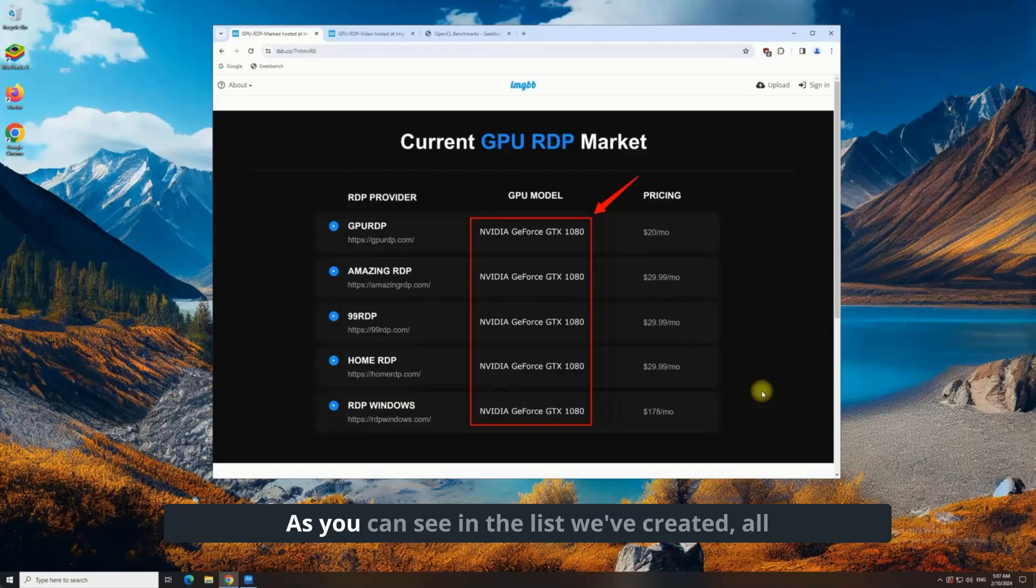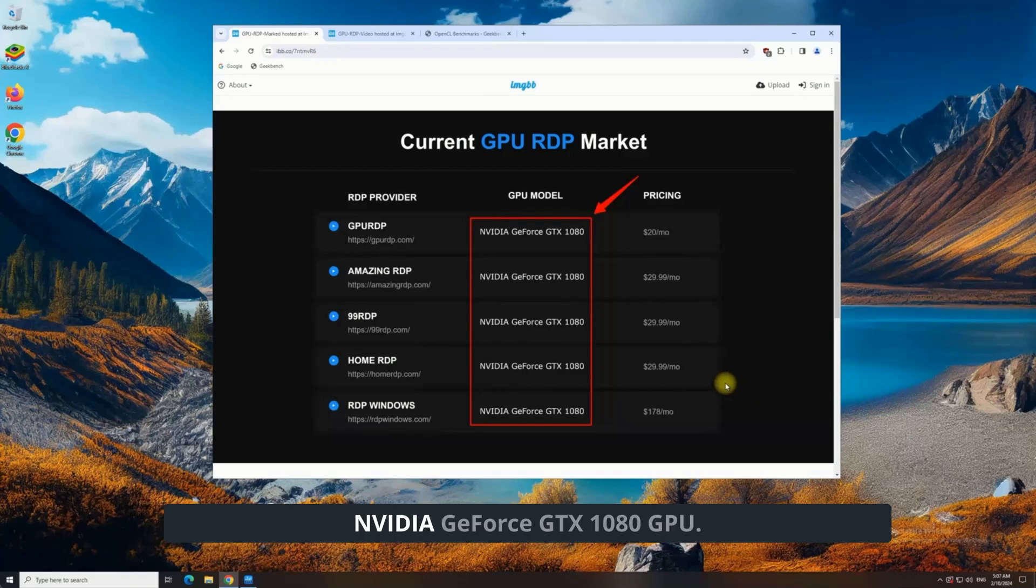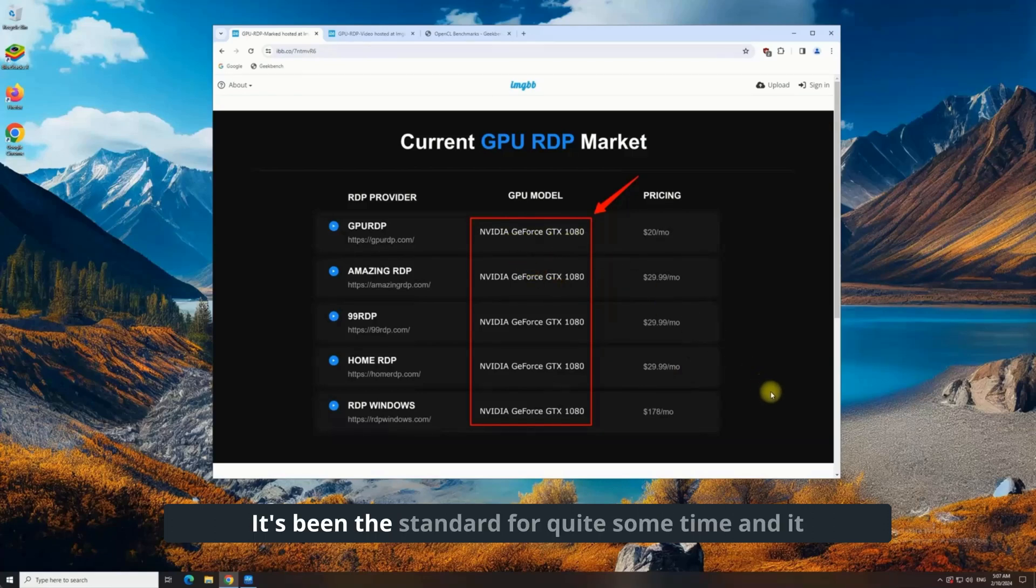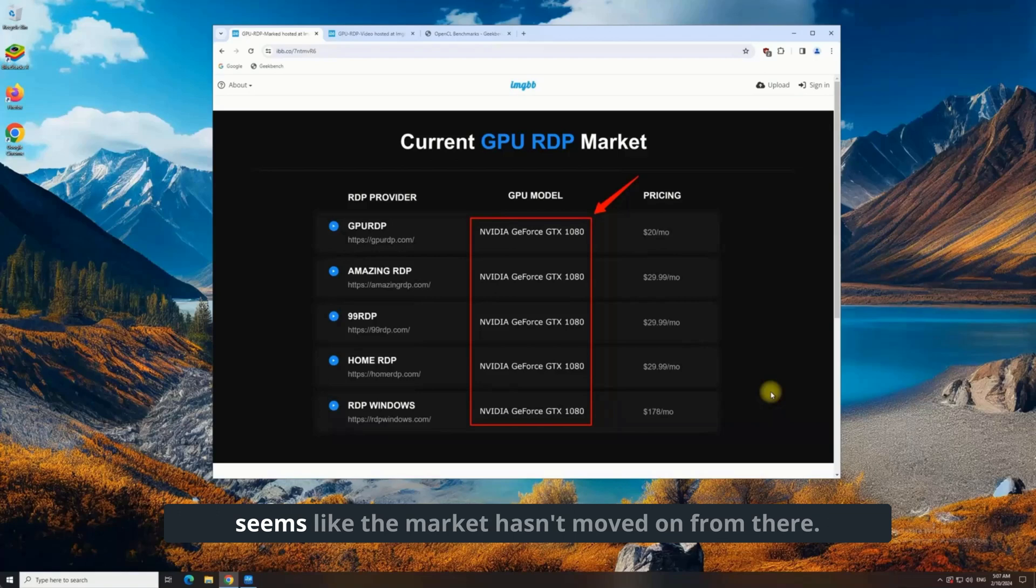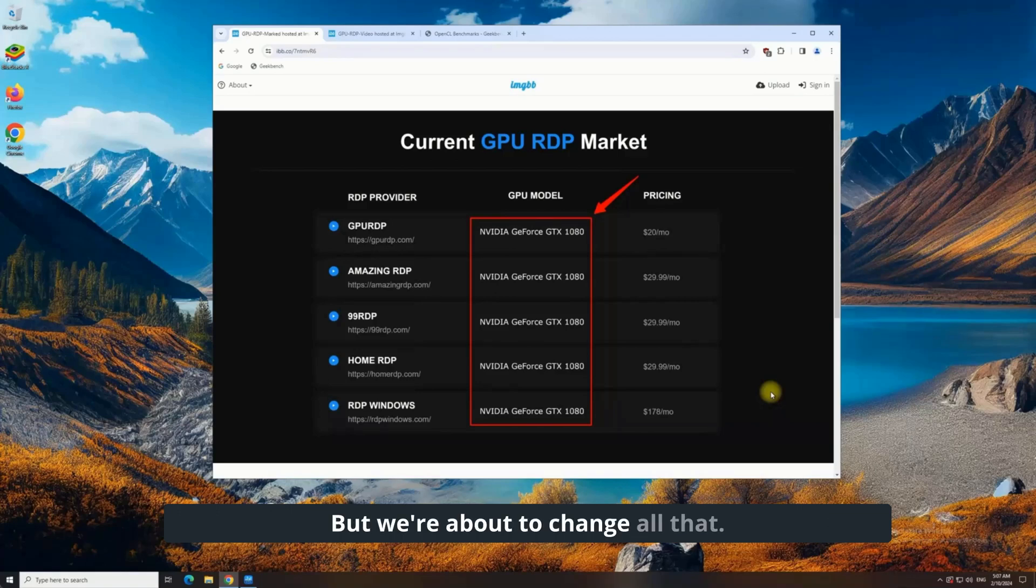As you can see in the list we've created, all providers are offering the same NVIDIA GeForce GTX 1080 GPU. It's been the standard for quite some time, and it seems like the market hasn't moved on from there. But we're about to change all that.